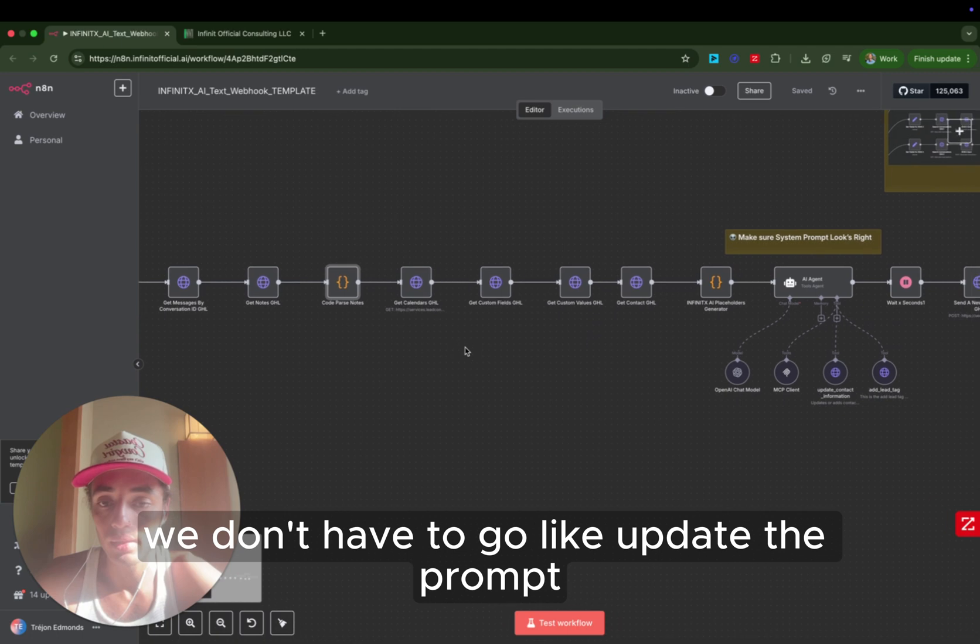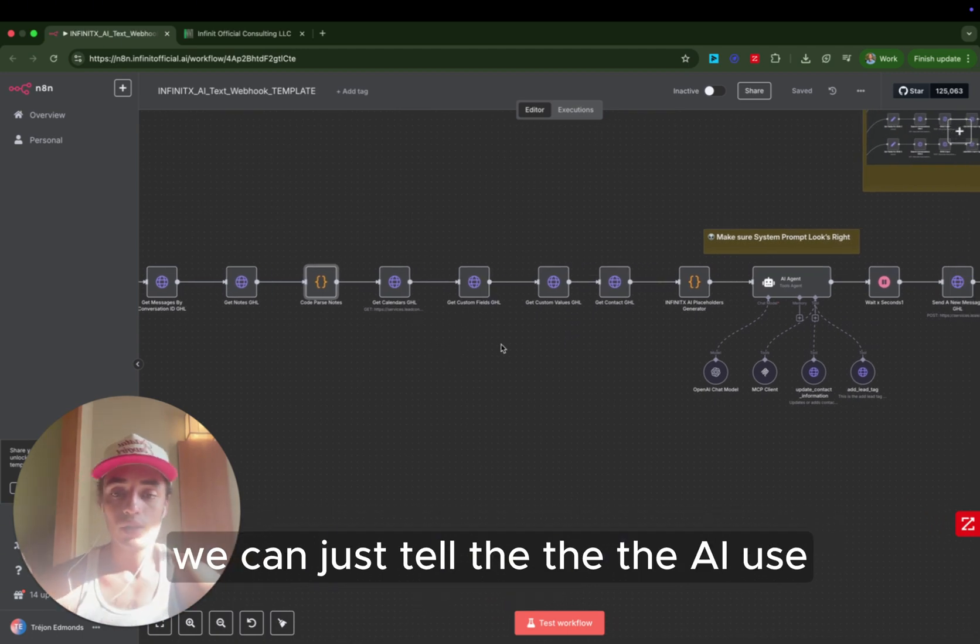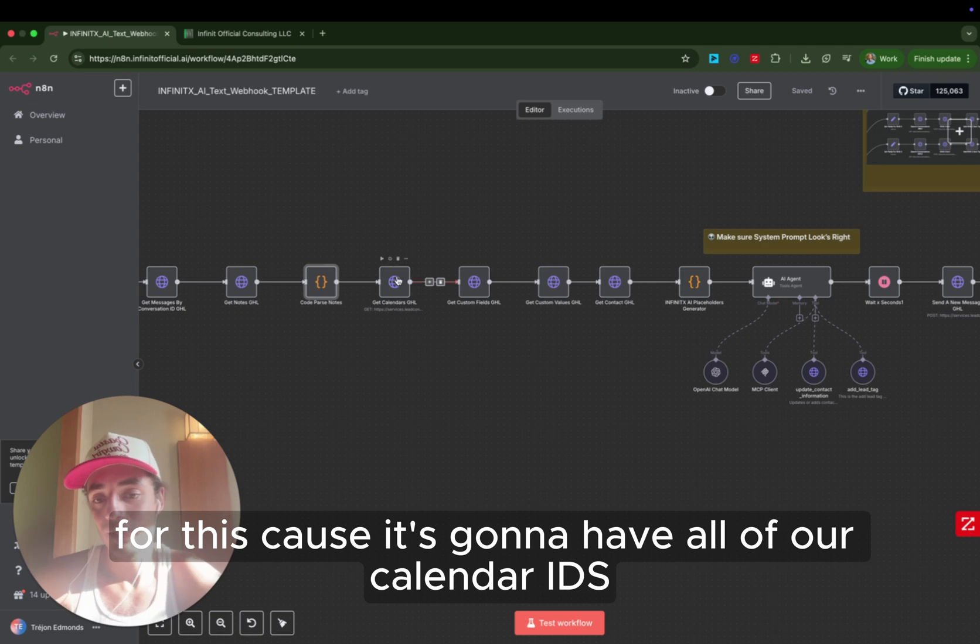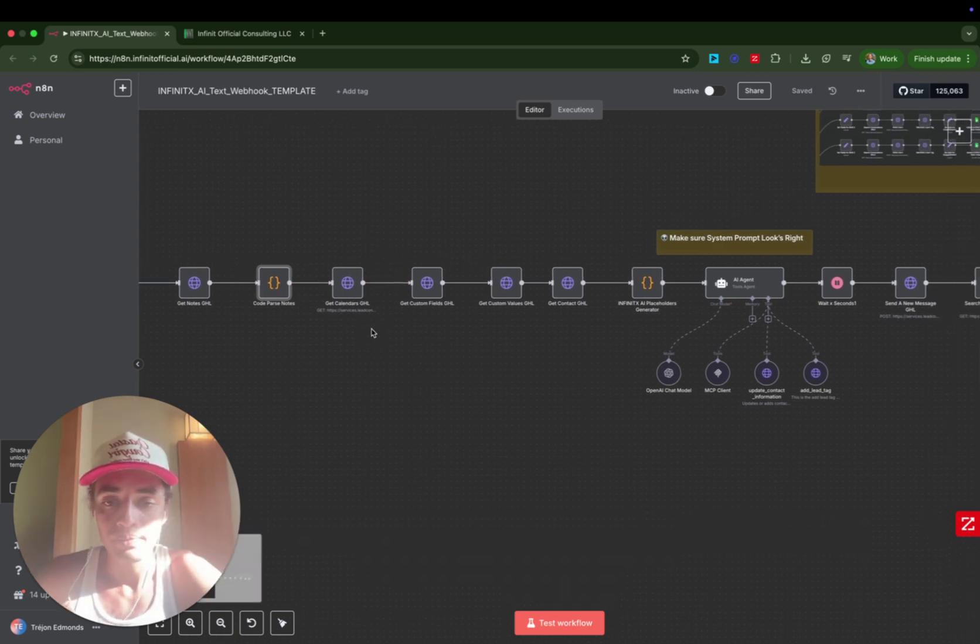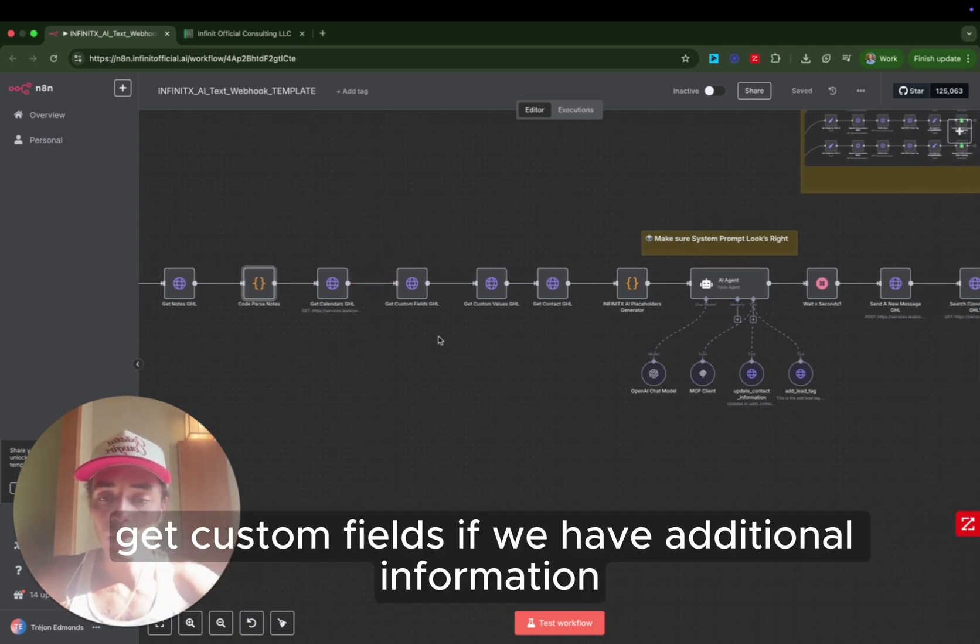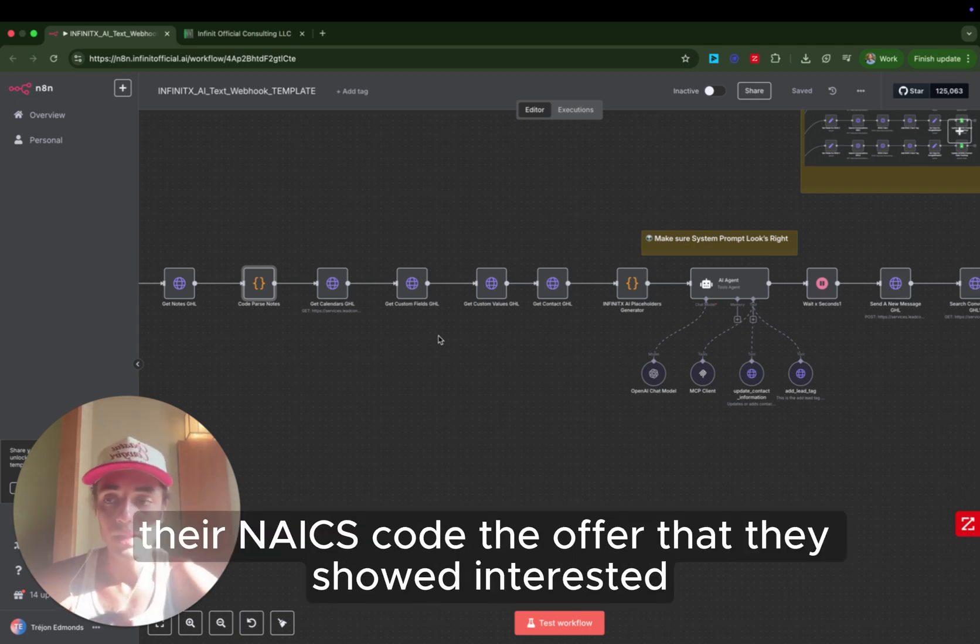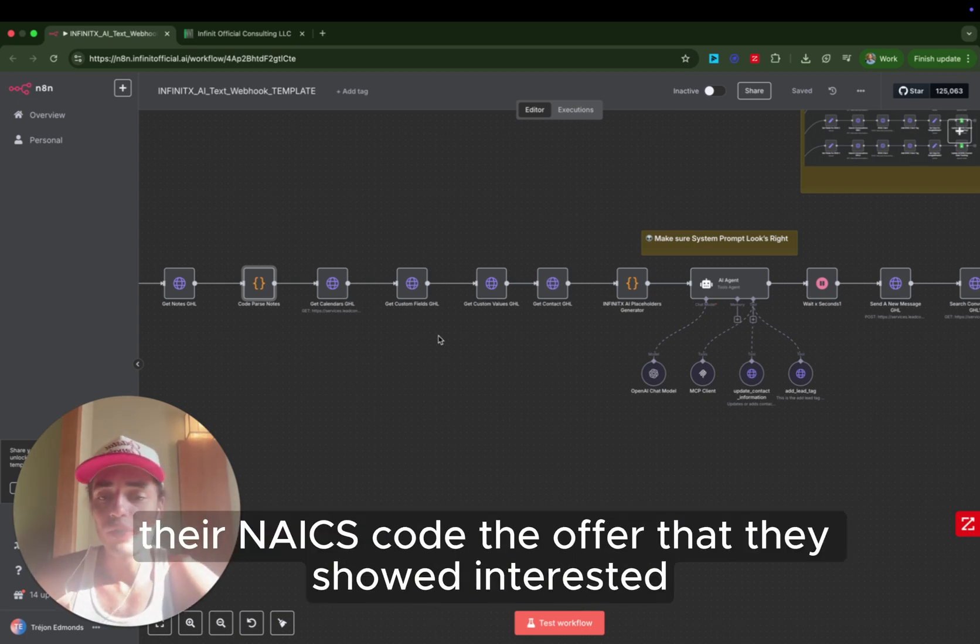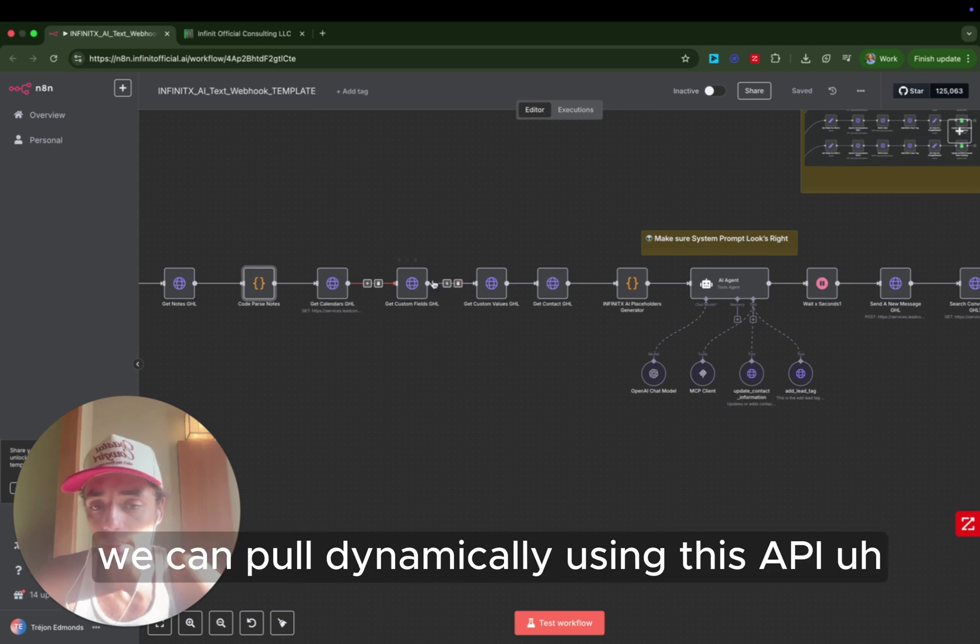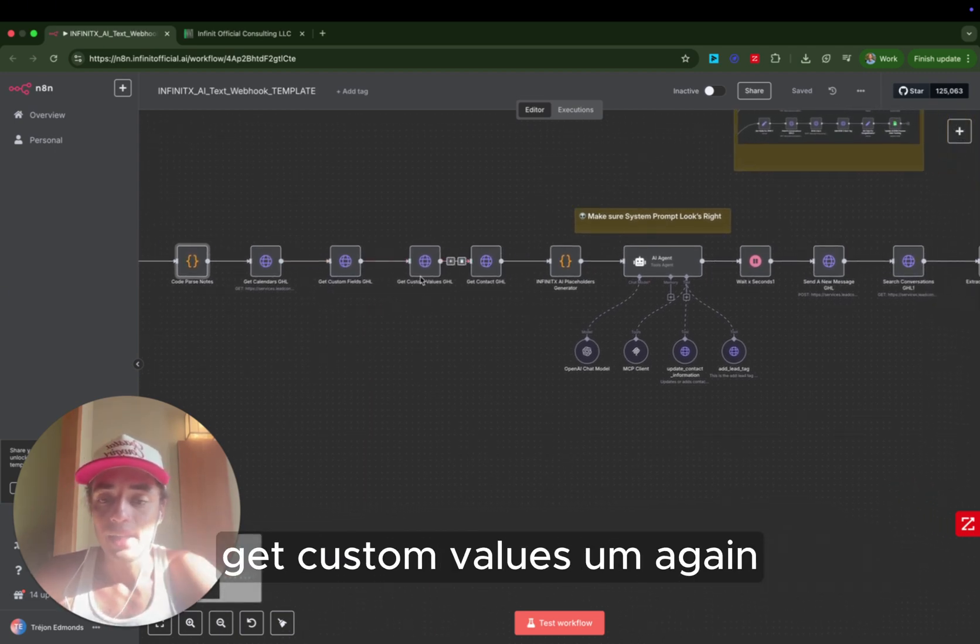We don't have to update the prompt. We can just tell the AI, use a calendar ID attached to the sales calendar for this because it's going to have all of our calendar IDs. Get custom fields. If we have additional information attached to the contact, like their business name, their address, their NAICS code, the offer that they showed interest in, anything like that, we can pull dynamically using this API.